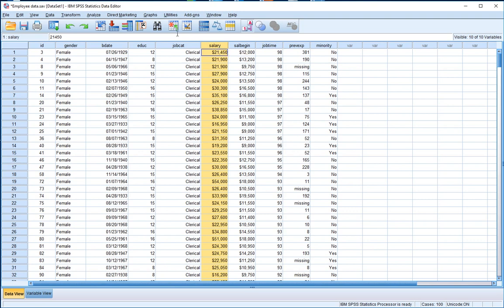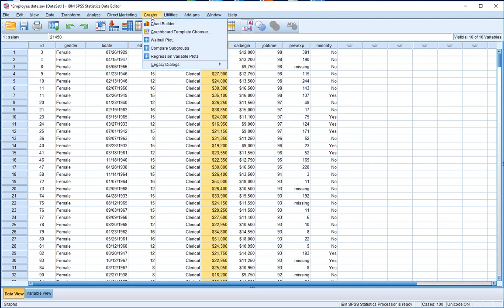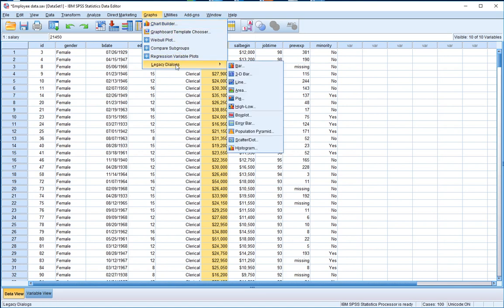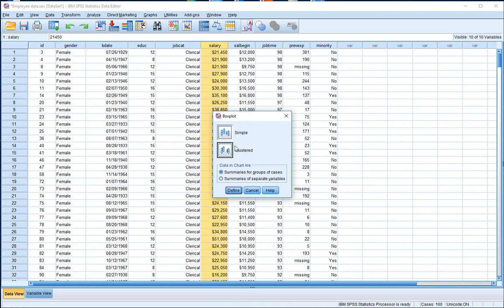Like in our previous videos, all graphs are found under the drop-down menu titled Graphs. If I click on that, we can go into Chart Builder — the newer way of creating charts — but I'm going to concentrate on Legacy Dialogues, because that has a very clear option to produce a box plot. I'm going to click on Box Plot, select a simple box plot, and hit Define.